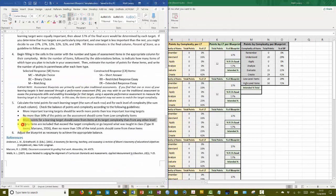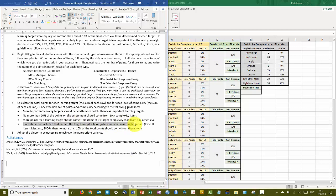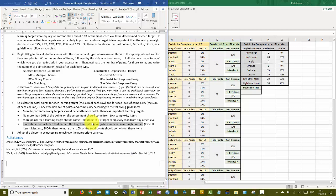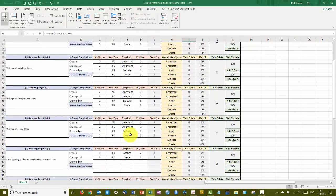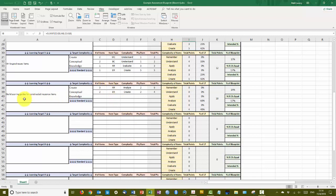And then if any items are included that exceed the target complexity or go beyond what was taught in class, that doesn't happen here. Although I probably could ask some particularly high level questions that weren't necessarily taught but build on and go beyond what was taught. But I don't have anything like that here, so I don't need to concern myself about this recommendation. So it looks like everything is in roughly decent balance, now that I've changed the items associated with scoring guides.